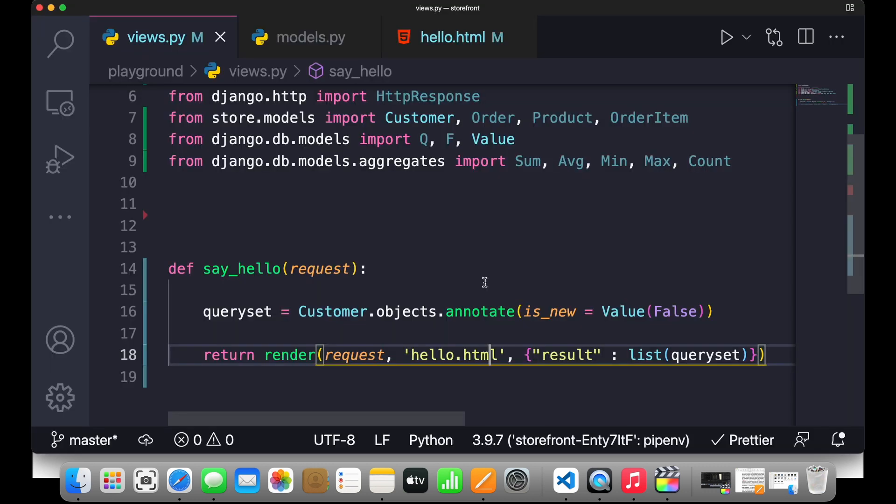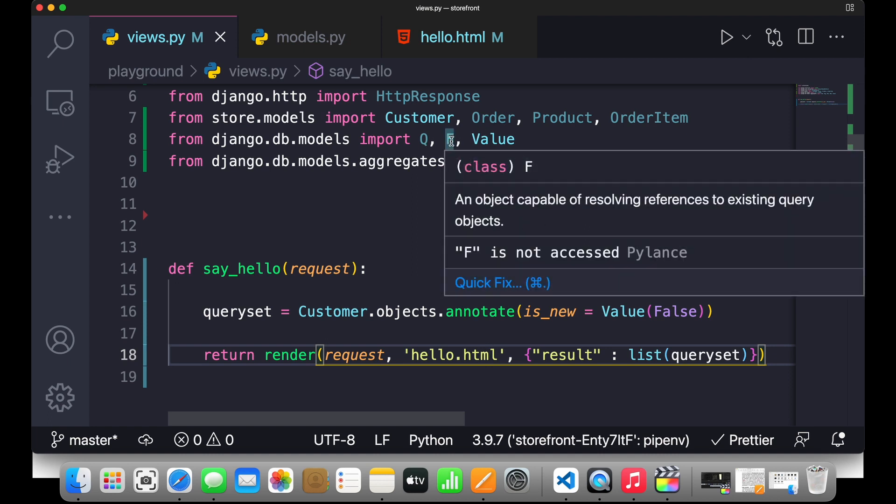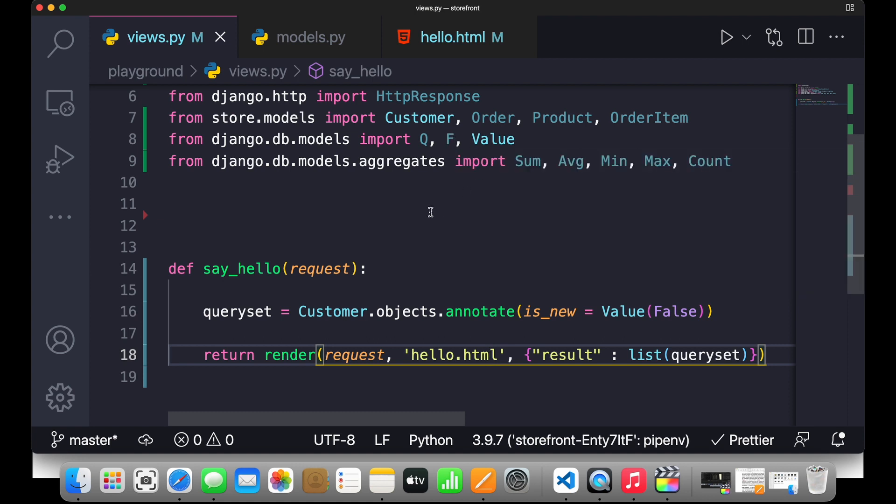This time we're gonna give customer a new field and we'll get its value same as the ID field. We need to reference another field in this particular model. For doing that, first we need to import F which we have already done, and then reference this particular thing with the new_id.